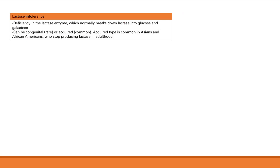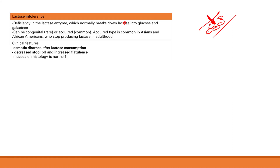Lactose intolerance occurs because normally a lactase enzyme breaks down lactose into glucose and galactose. If that enzyme is missing, problems arise. This can be congenital, which is rare, or acquired, which is common and often seen in Asians and African Americans who stop producing lactase in adulthood. The result is undigested lactose remaining in the lumen — highly osmotic — which draws water in and causes osmotic diarrhea after lactose consumption.